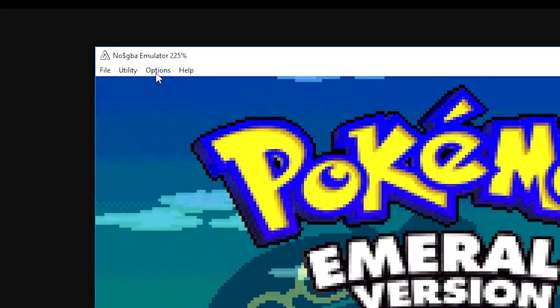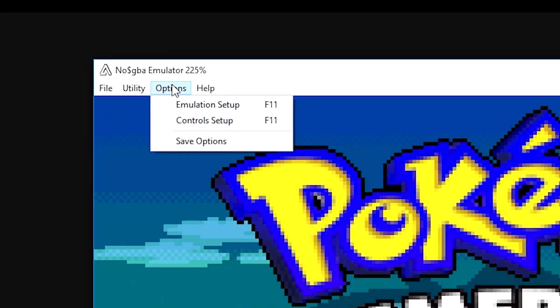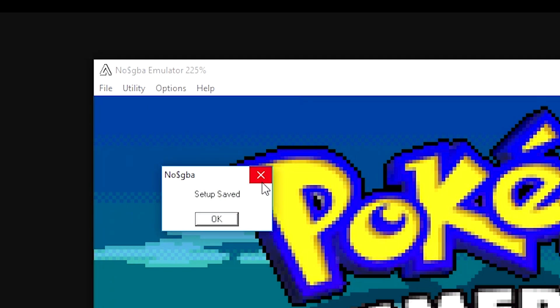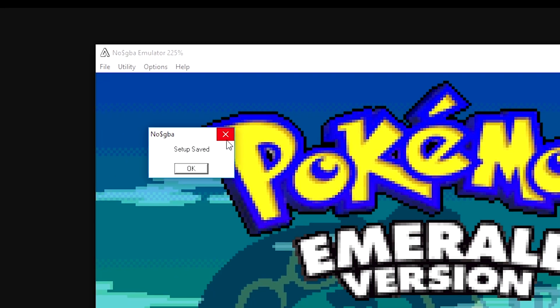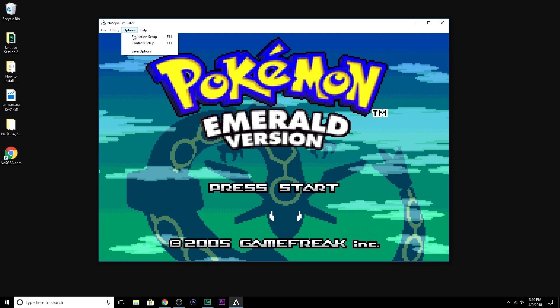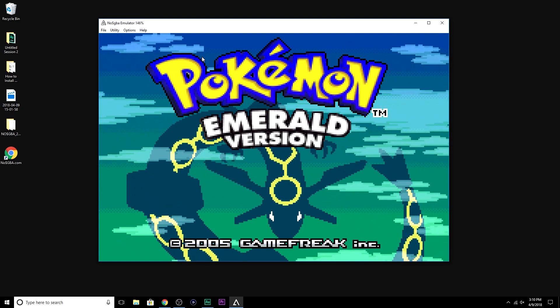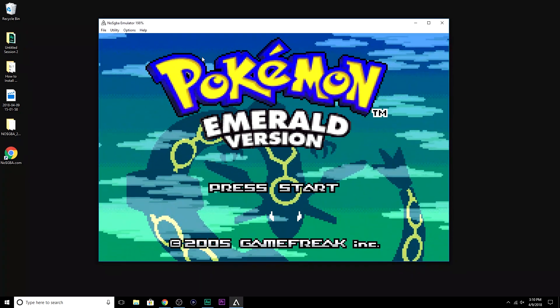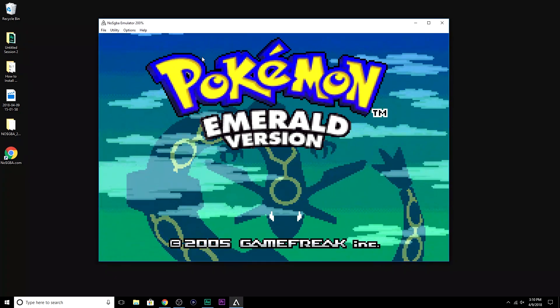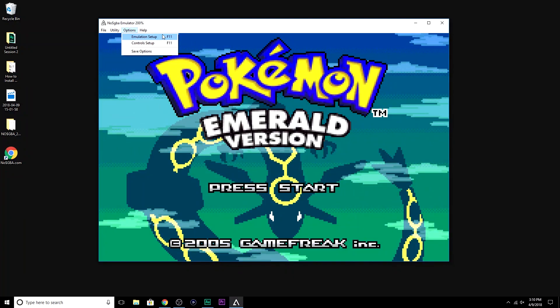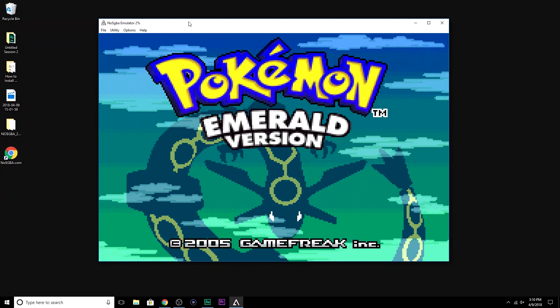The final step is to go back up to Options, and you're going to select this right here, Save Options. This is critical. This is really important. If you don't save your options, you're going to close your emulator. The next time you open it back up, you're going to have to repeat this entire process. You're going to have to go into Emulation Setup, you're going to have to go into Control Setup, and you're going to have to redo all of those.